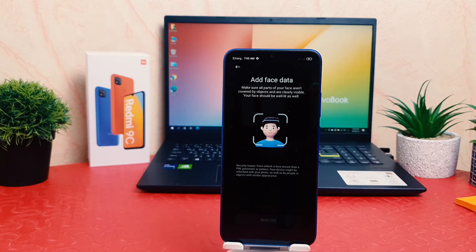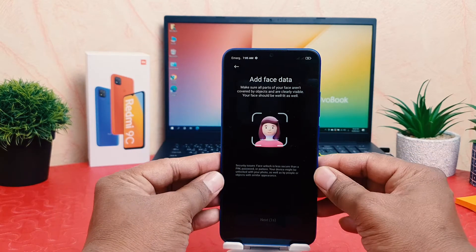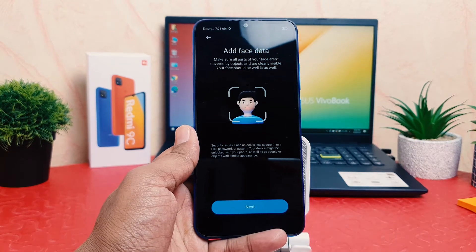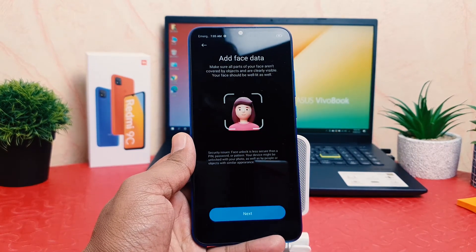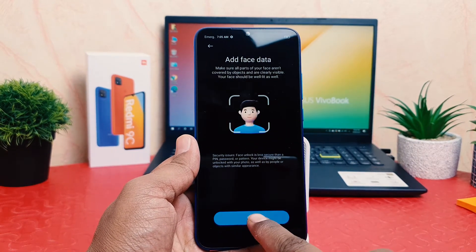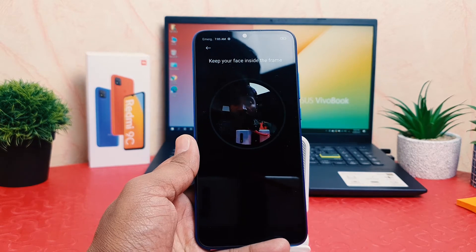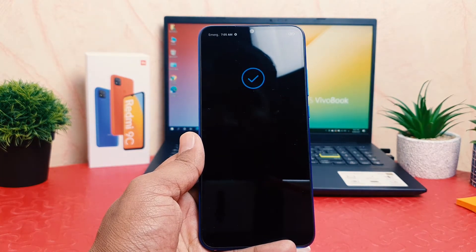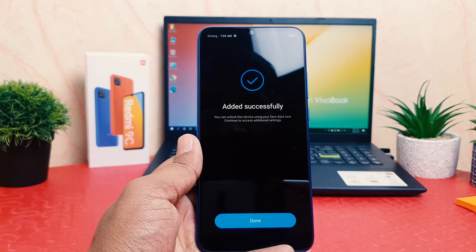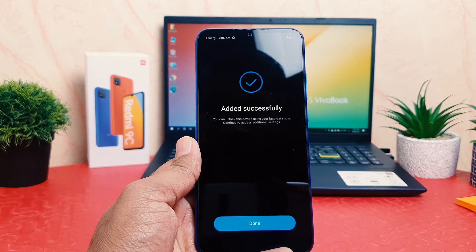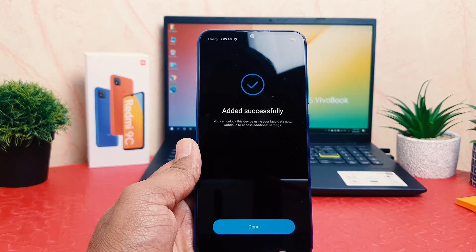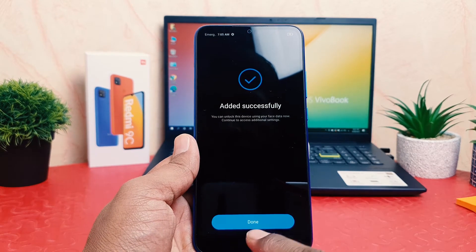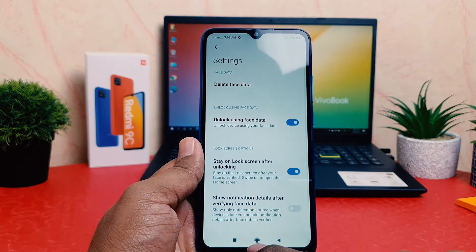Now the device will prompt you to add your face data. After about five seconds it gives you a screen — click Next. Now bring your face closer to the camera so the device can recognize your face. Once registered, you can unlock your device by showing your face.